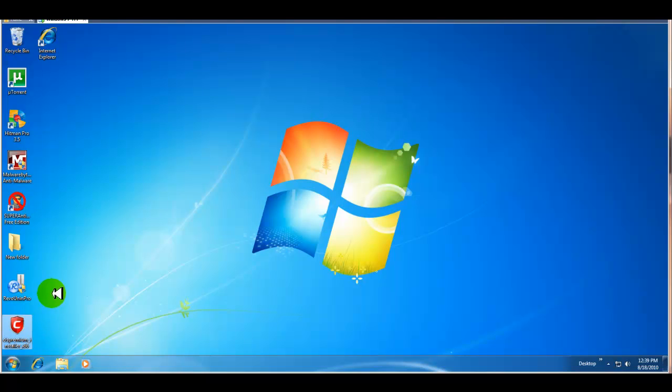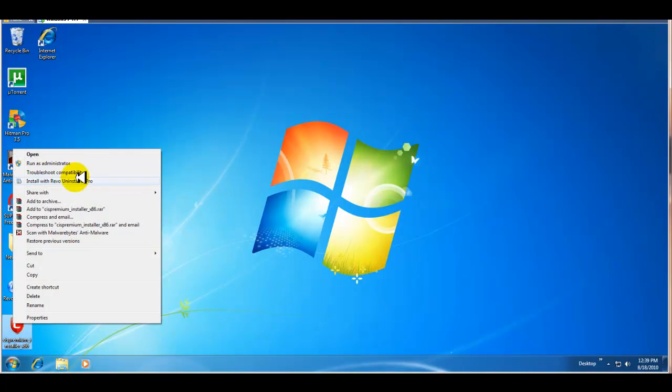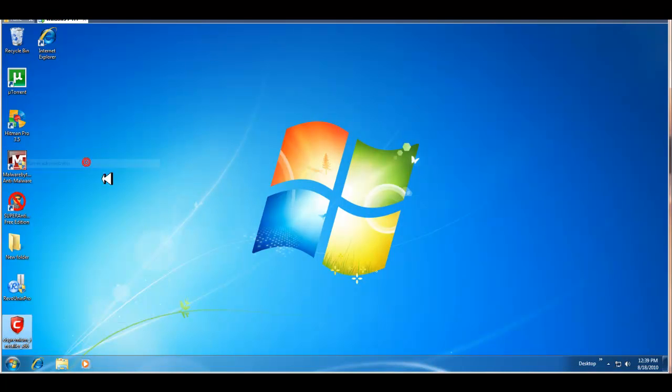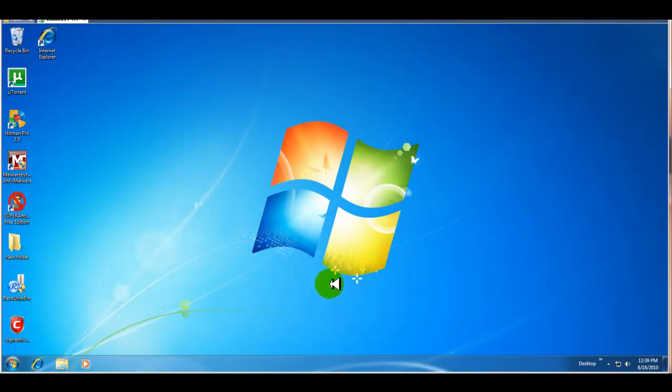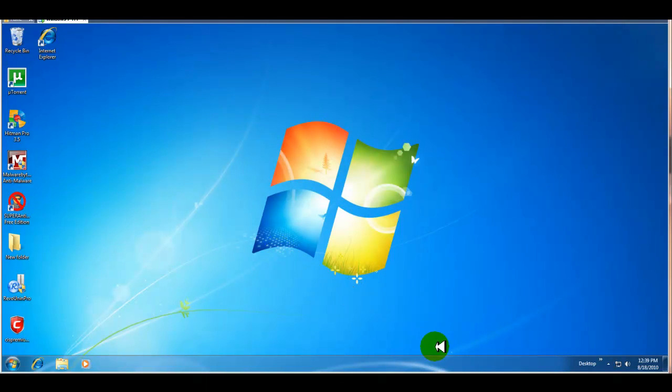I'll go ahead and install it. If I run across any issues or anything out of the ordinary, I'll come back. Otherwise, I'll pause it and after it installs, I'll come back.